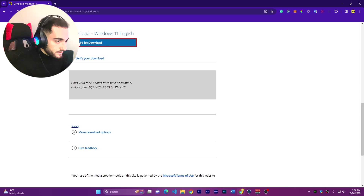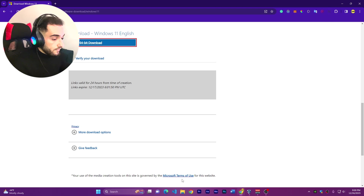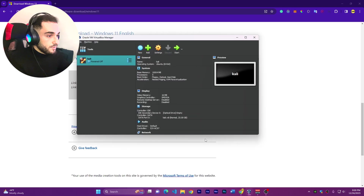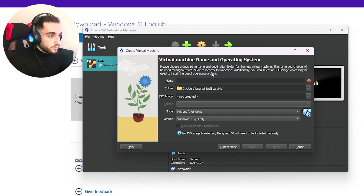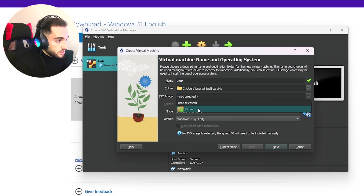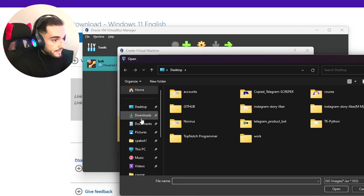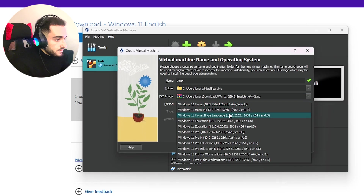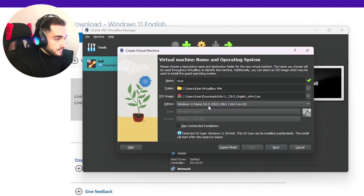We'll install viruses on it. I have downloaded the ISO file and I also have VirtualBox downloaded here on this computer. We'll create a new virtual machine, call it 'virus', then select the ISO image, go to Downloads, choose Windows 11, and select the edition — I'll choose Home.